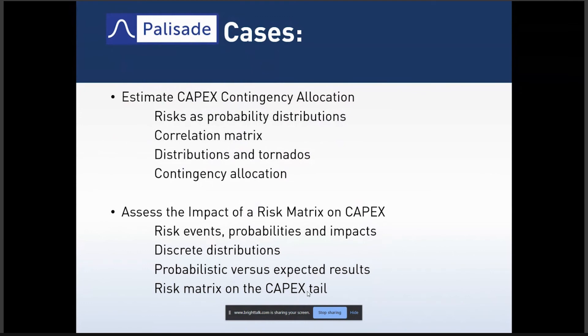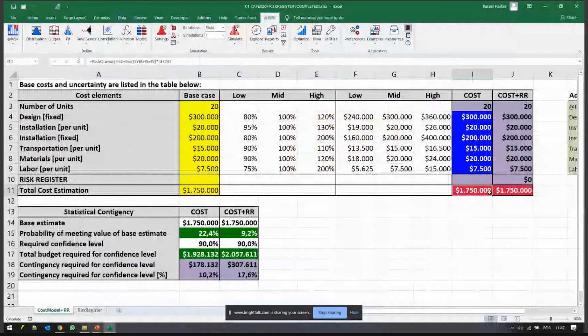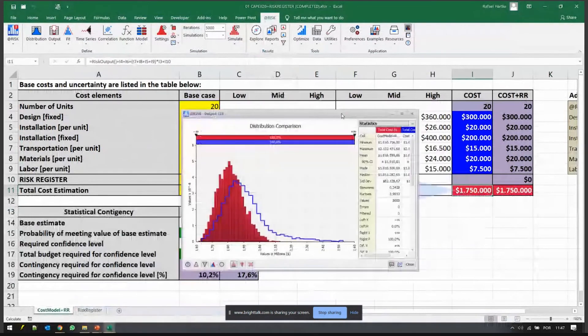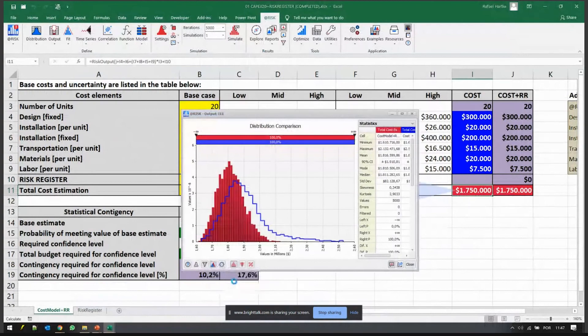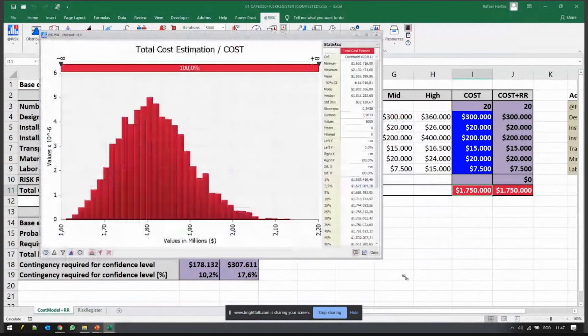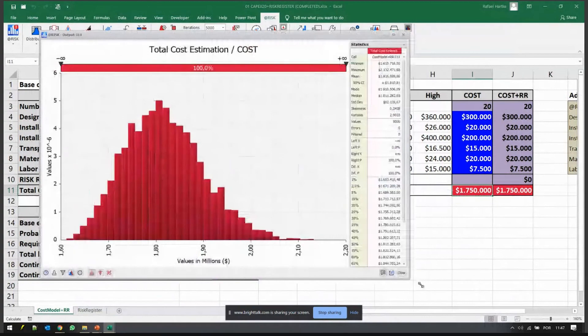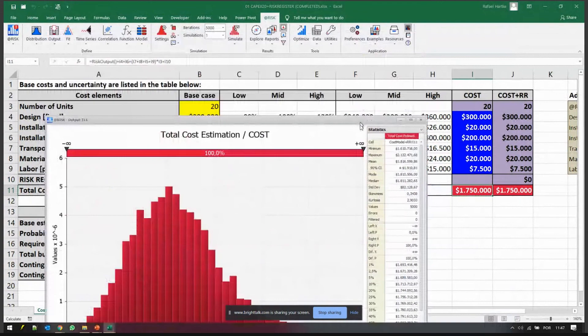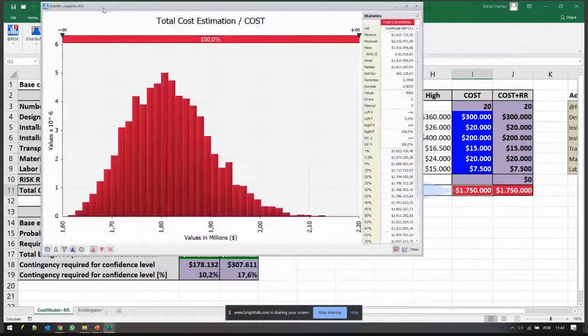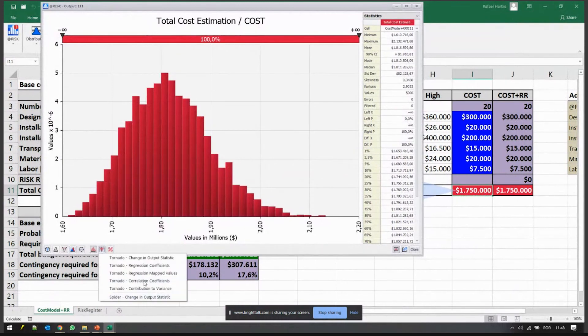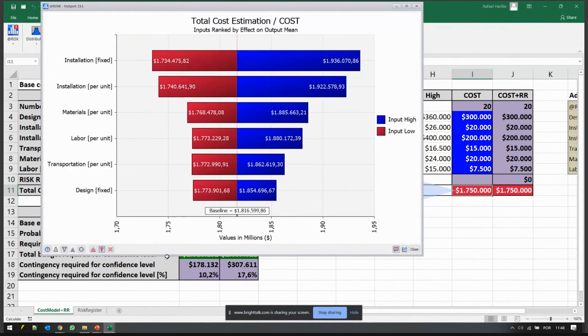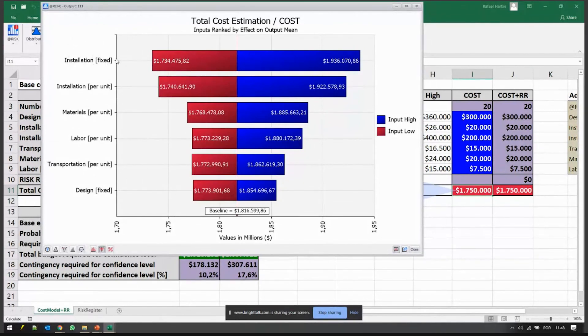There's a number of other things we could explore here. For example, if I want to rank what are the most important risks to mitigate, we have tornado charts and a number of sensitivity charts to help us understand where the risk is coming from. It seems yes, installation fixed cost is the top dog of the pack here, it's the alpha risk of the whole thing.